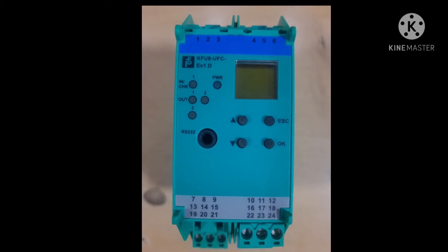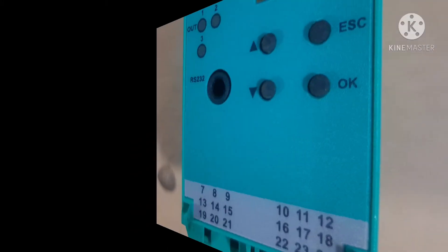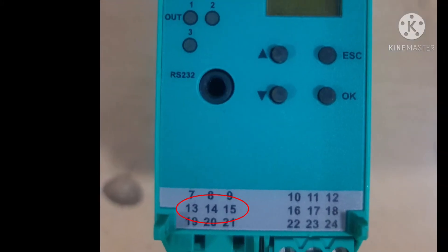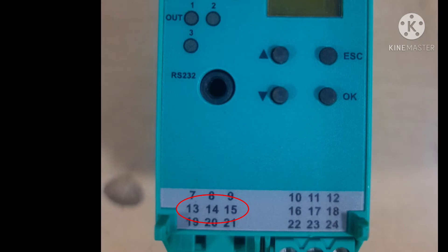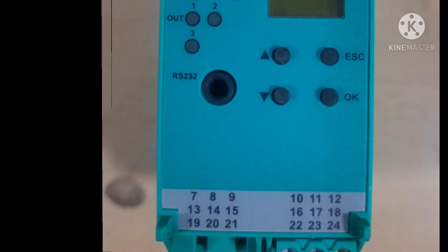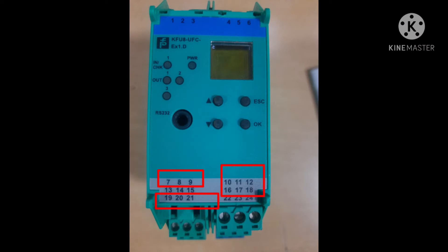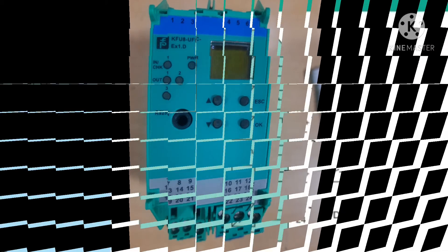Channel number 5 is the second input, which is a non-intrinsically safe channel, so we are not going to connect anything to terminals 13, 14, and 15. The rest of the channels are output channels, which you can see in the image.